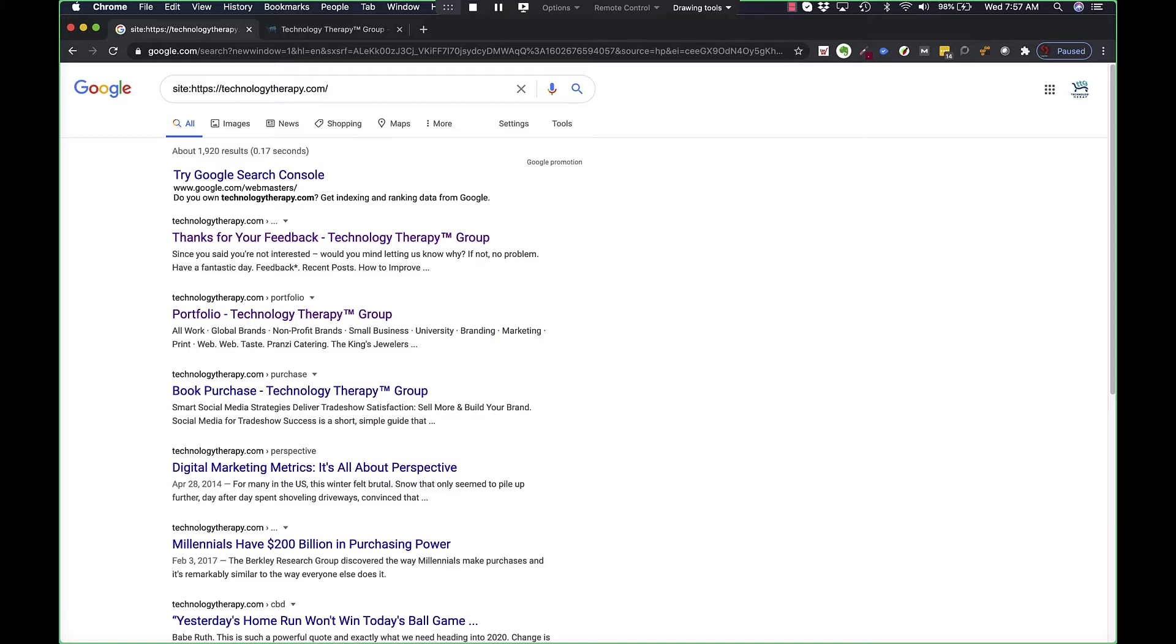So it's showing me all my pages, any assets and how many I have.